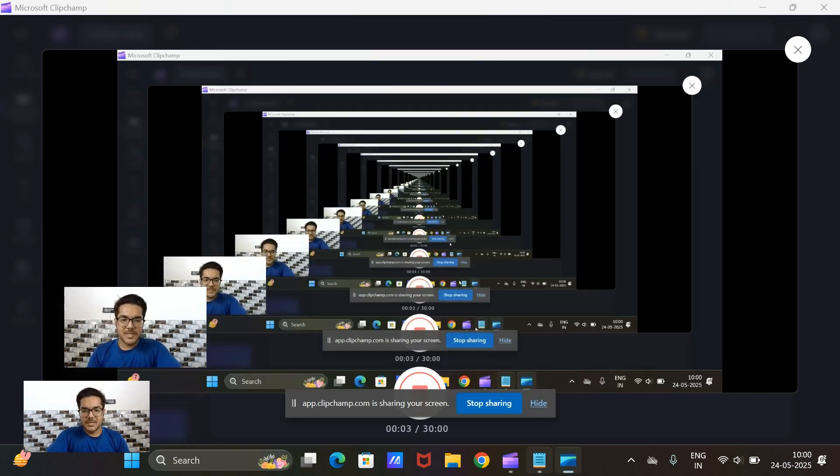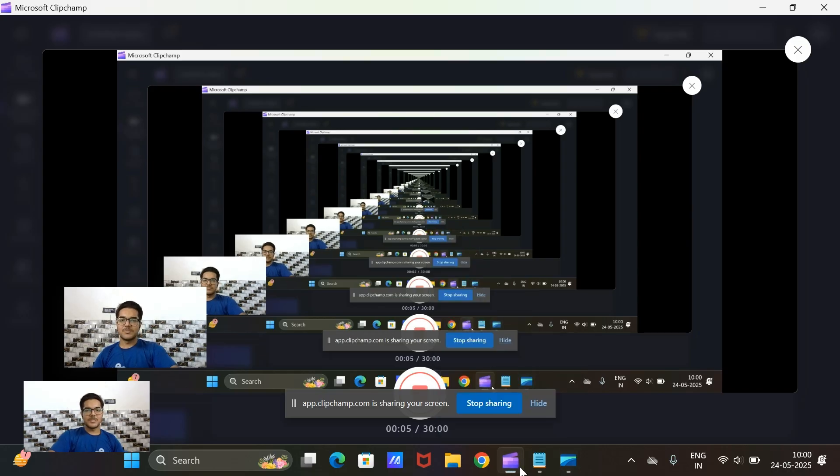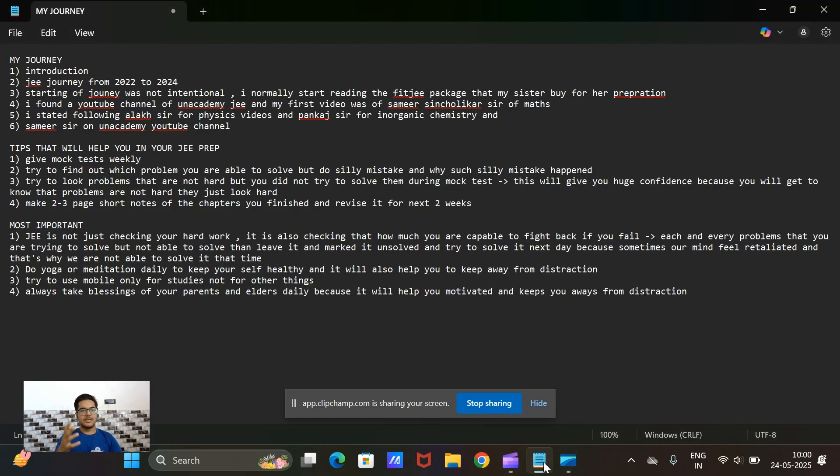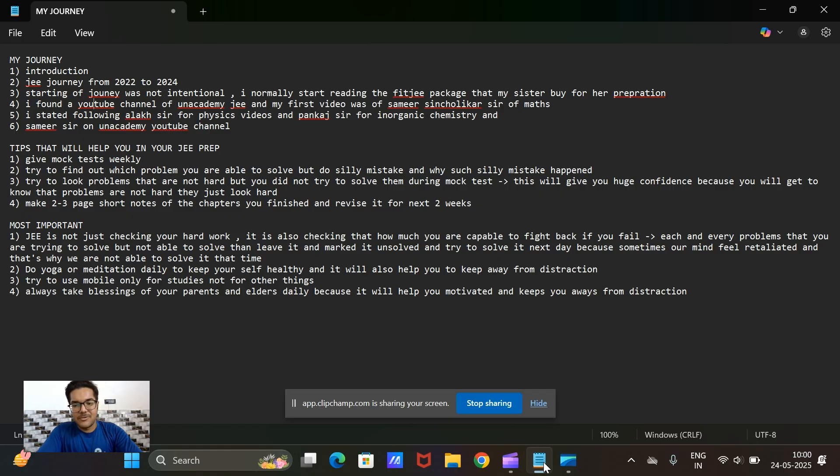Hello friends, my name is Divyanshu Gupta and today I will tell you my JEE journey. First of all, I will tell you who I am and where I am studying.